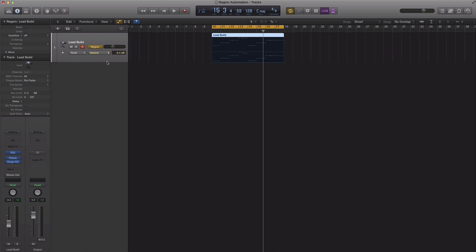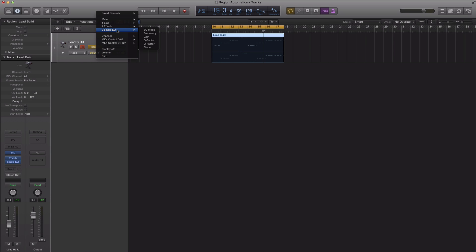The next thing we're going to do is we're going to open up my automation settings right here. I'm going to go to single band EQ and I'm going to go to frequency because that's what I want to automate.